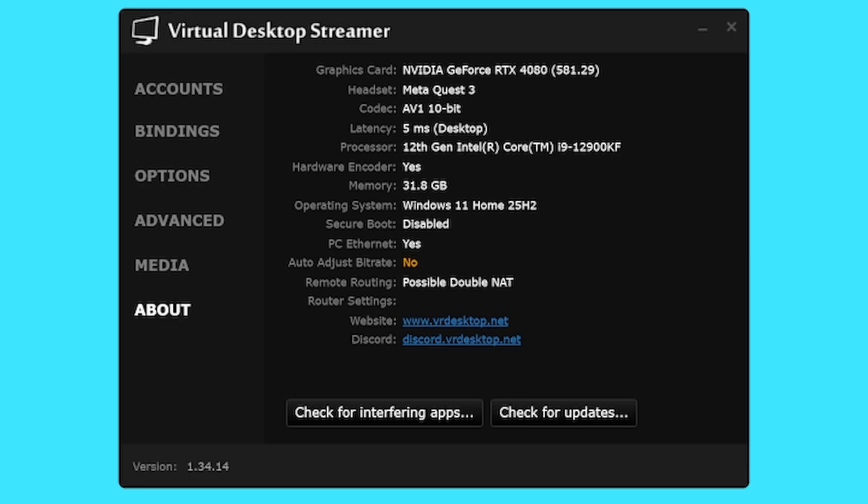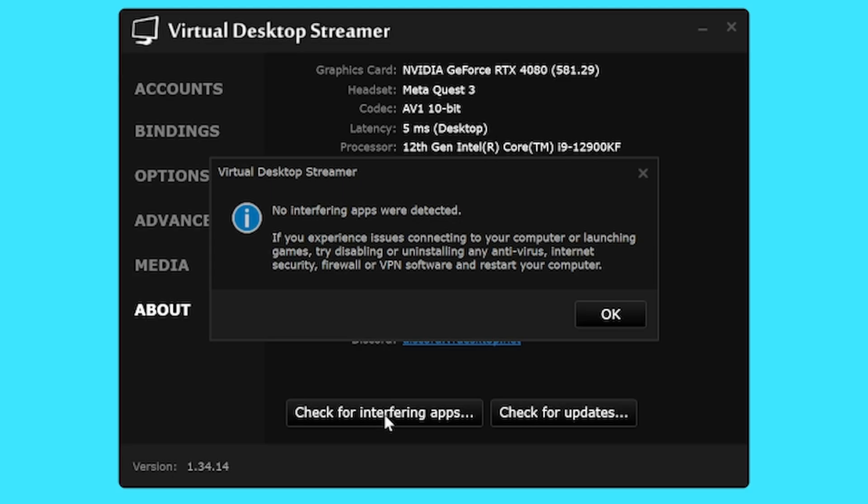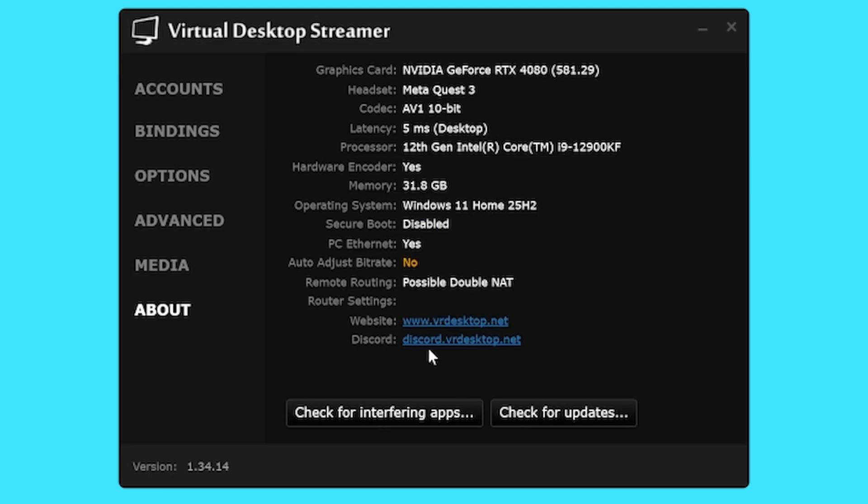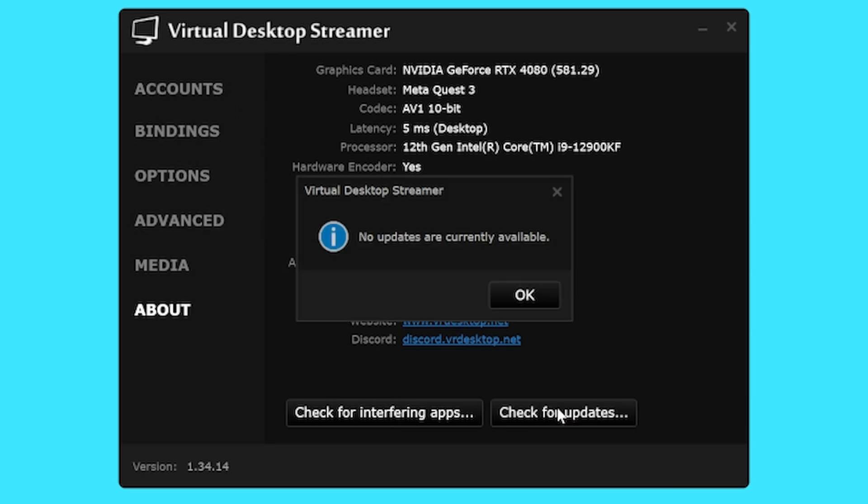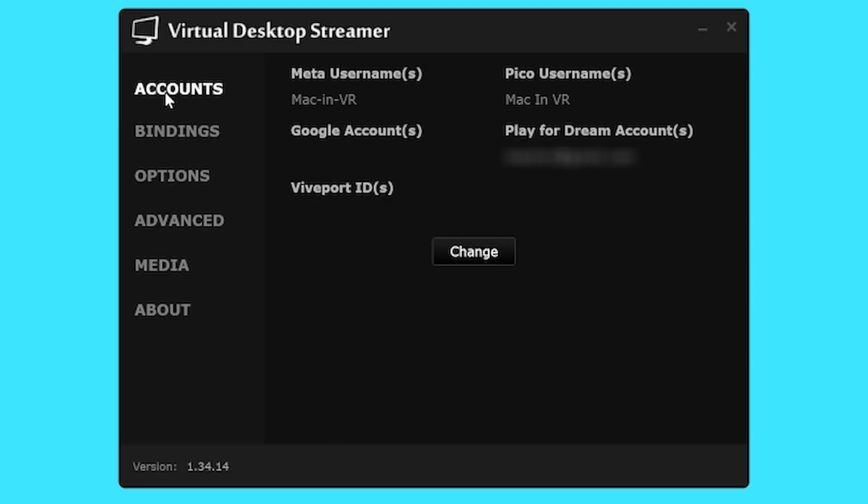PC streamer app. The first thing I would recommend here is to go to the about tab and check for interfering apps. Third party antivirus software is notorious for getting in the way of virtual desktop so turn that crap off and rely on Windows Defender. Secondly, click the check for updates tab as running different versions of virtual desktop on your PC and headset will cause connection issues.